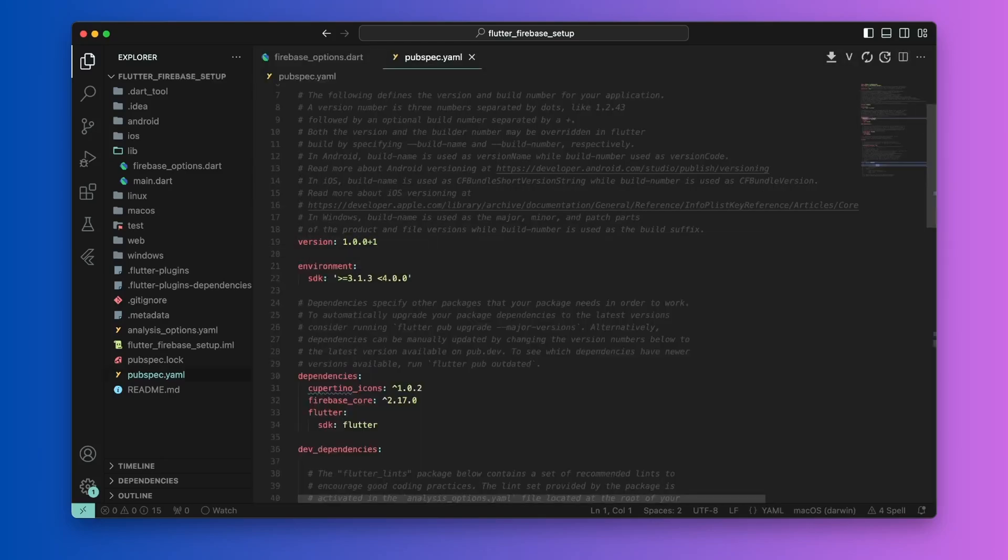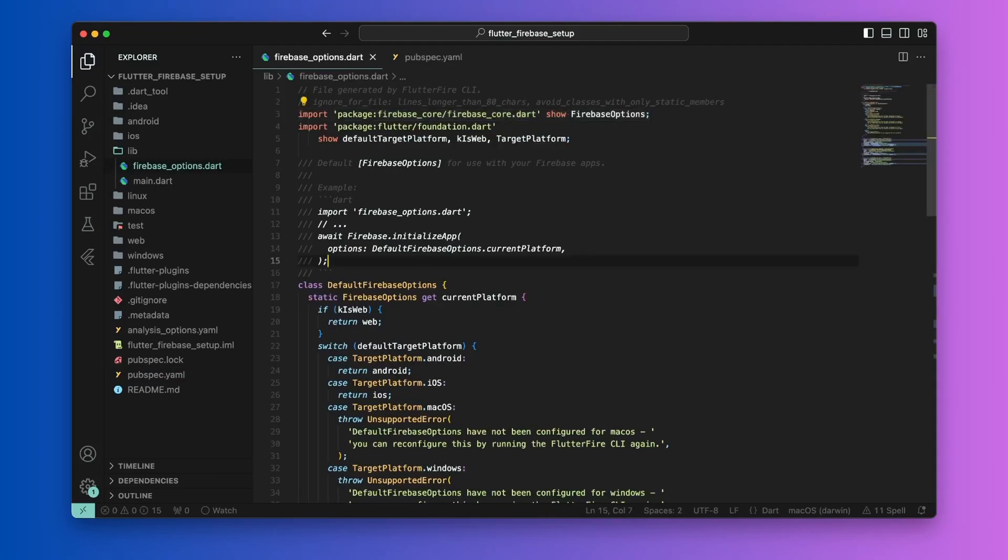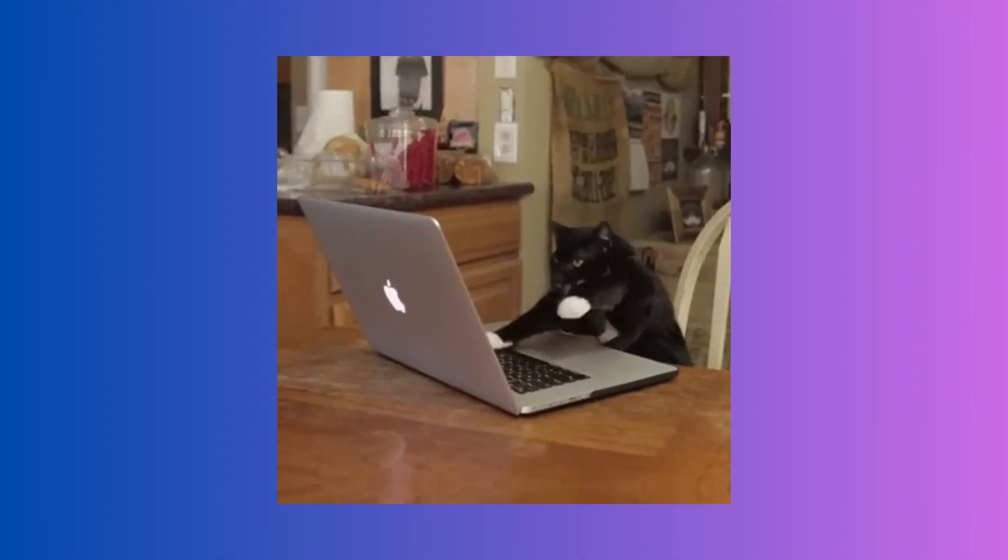Once this is done, you will see that all the errors in your firebase-options.dart file are gone. We can now start writing code.